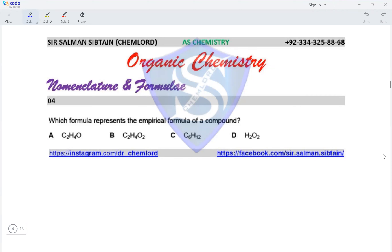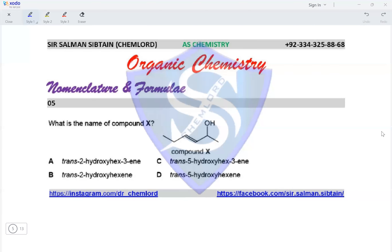Question four: which formula represents the empirical formula of a compound? The empirical formula has elements in the simplest ratio — it cannot be simplified further. Option A, C2H4O, has a single oxygen atom and cannot be simplified. Option B, C2H4O2, simplifies to CH2O. Option C, C6H12, simplifies to CH2. Option D, H2O2, simplifies to HO. Only option A cannot be simplified, making it the empirical formula and option A the correct answer.